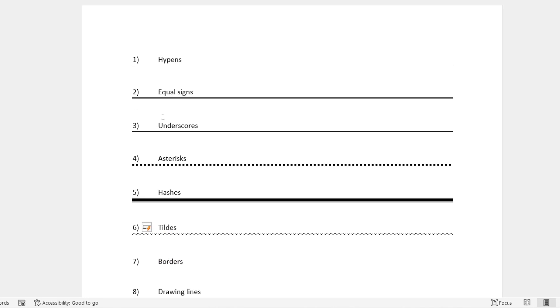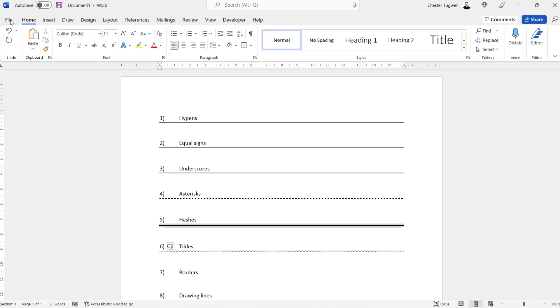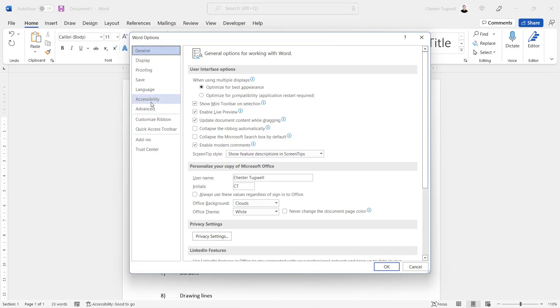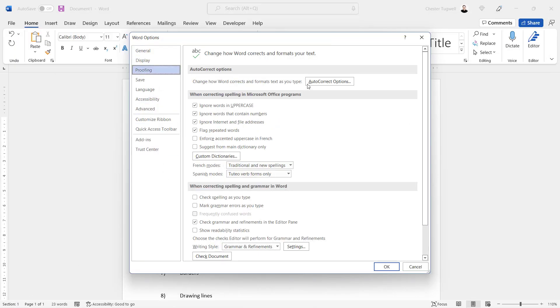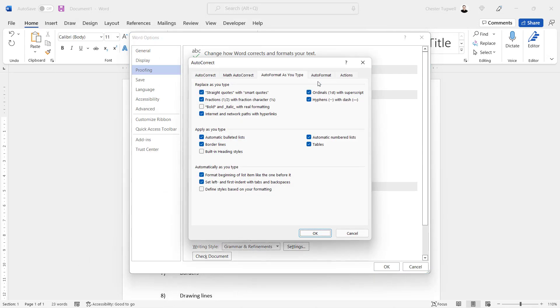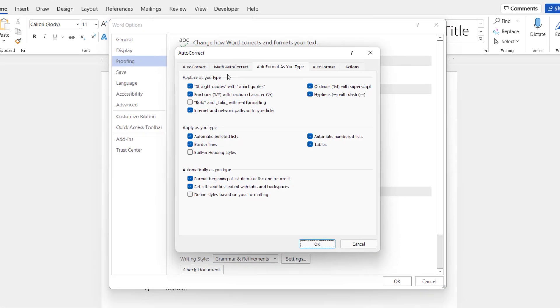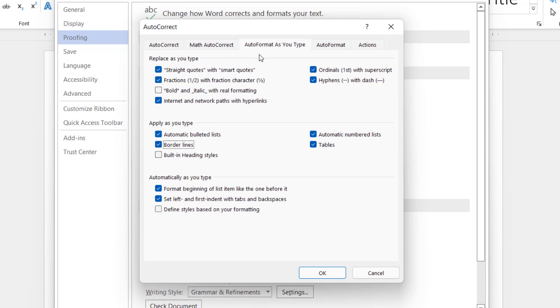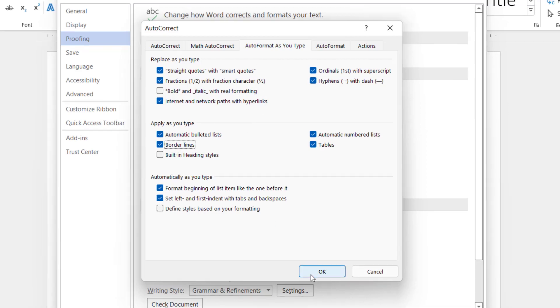Now if none of those options worked, go to File, Options, and if you go to Proofing, AutoCorrect Options, go to the AutoFormat As You Type tab. You've got an option here called Border Lines that needs to be ticked for these auto-format features to actually work. If you find them really annoying, then just turn that option off.